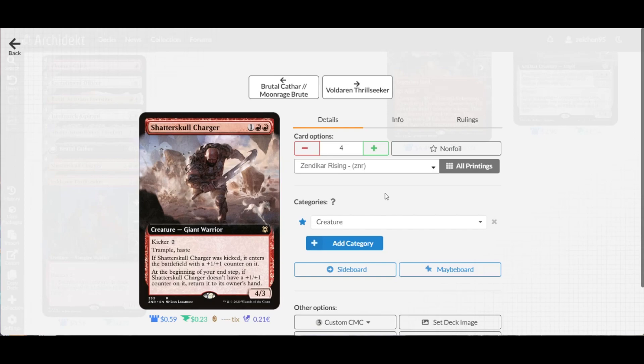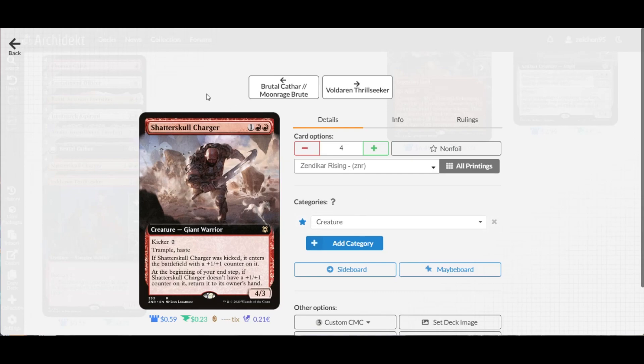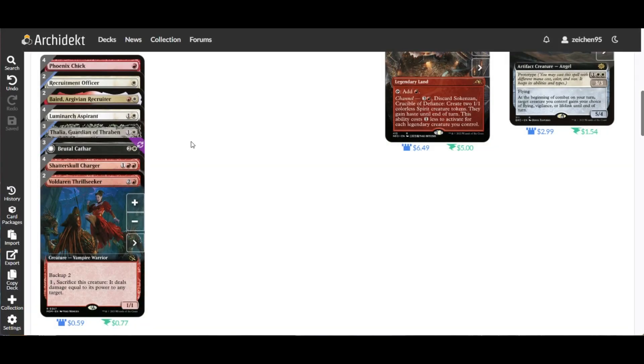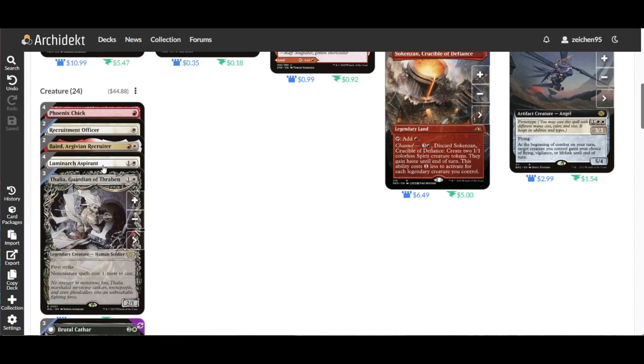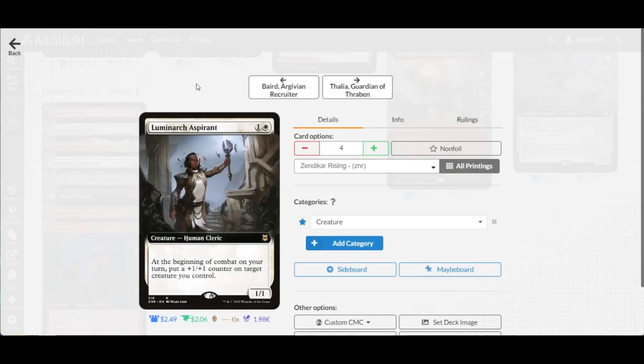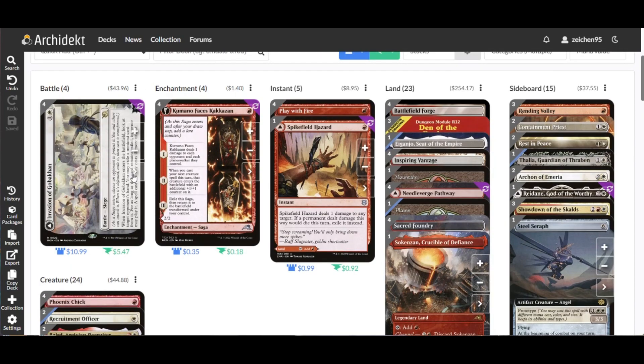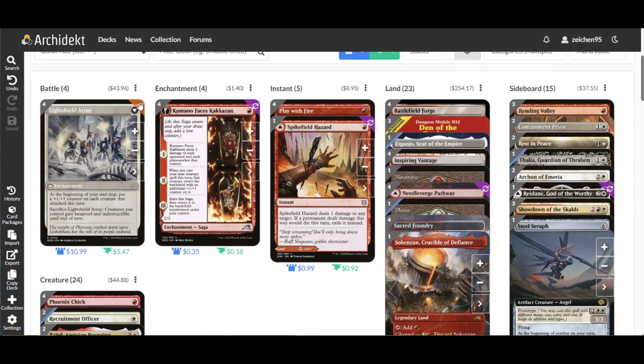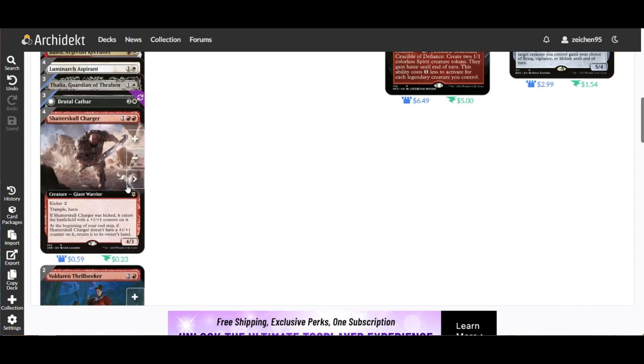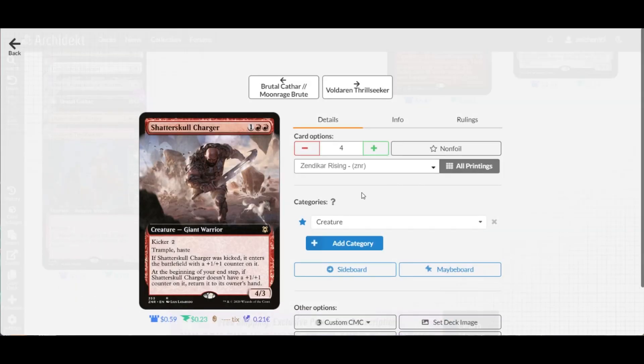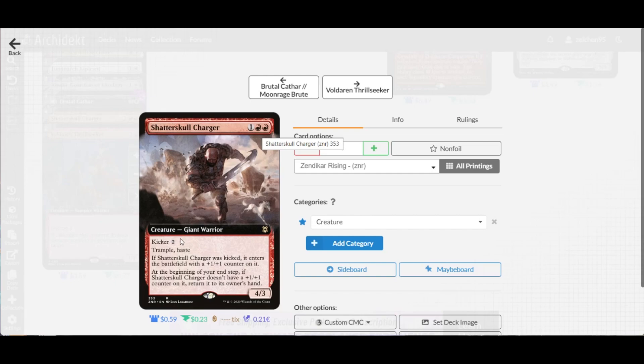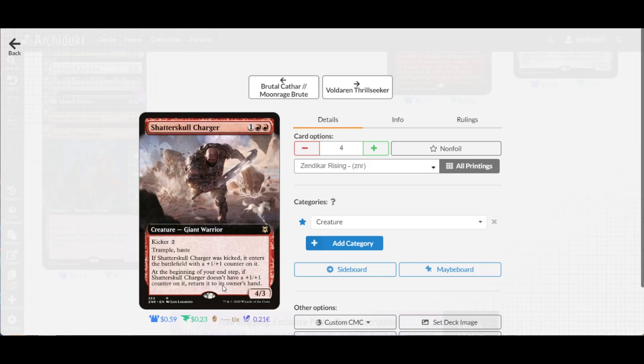The aggressive part of our three drop is Shatterskull Charger, a 4/3 for three with kicker two, trample, and haste. If kicked, it enters with a +1/+1 counter. At the beginning of end step, if it doesn't have a +1/+1 counter, return it to its owner's hand. The drawback is you need to place a counter, but you have ways like Luminarch Aspirant, Kumano Faces Kakuzan, and Lightshield Array. The minimum is you can have this as a 5/4 trampler with haste for free without returning to hand.